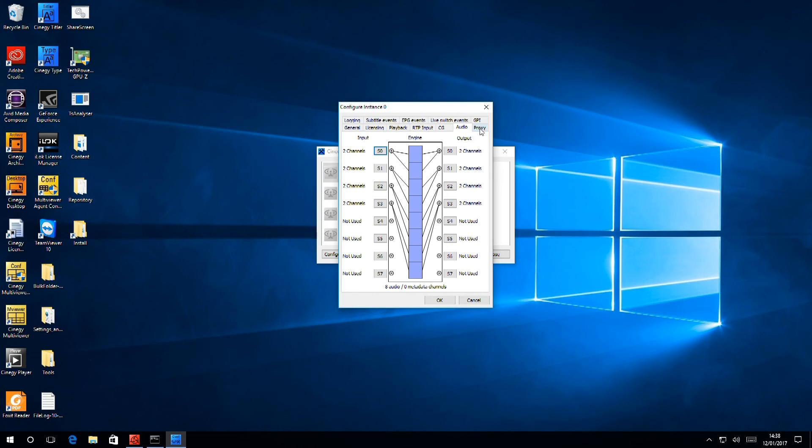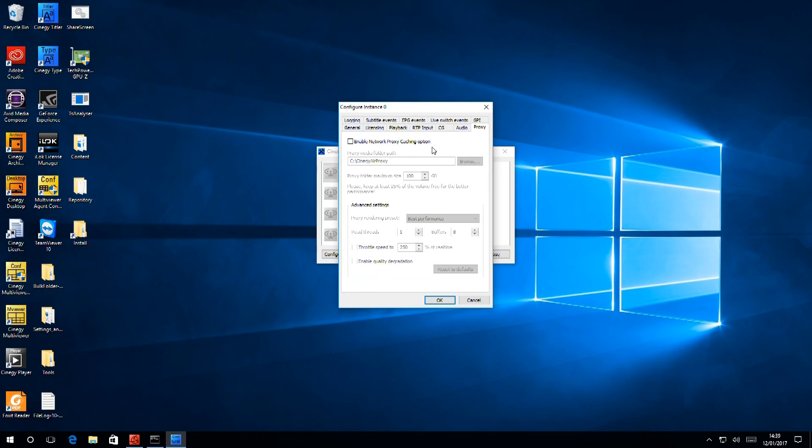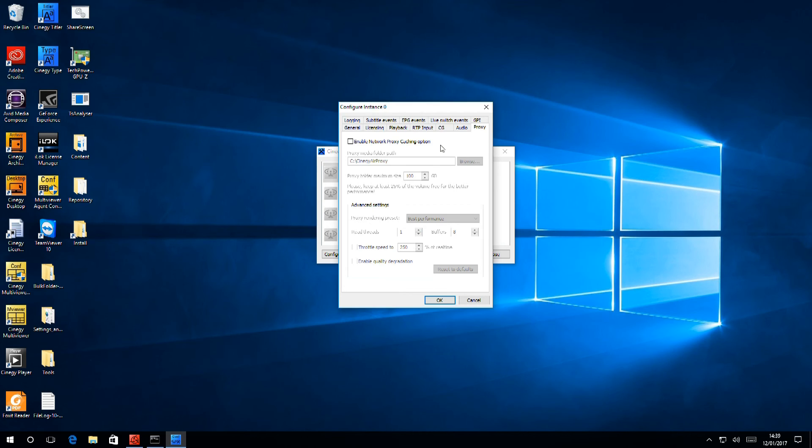And finally, we have the proxy. This is one of the most powerful features in Synergy Air. And when it's enabled, content will be downloaded from network storage to a local cache on the playout server. So that should there be a network problem, your playout will continue.